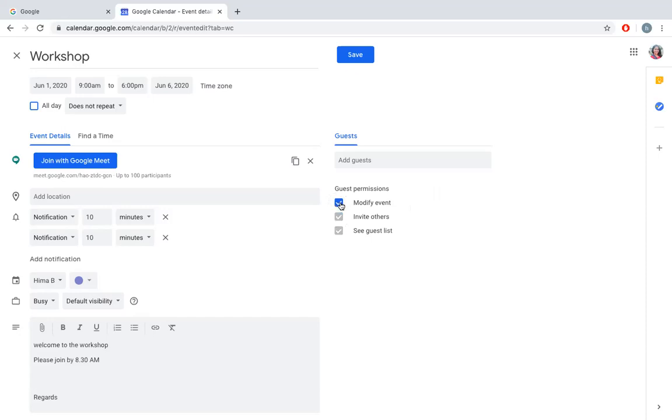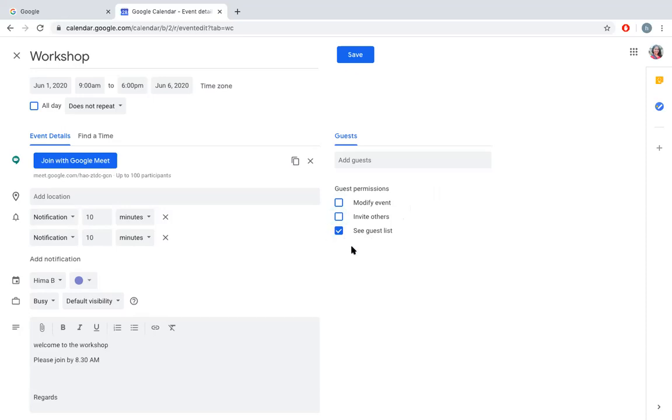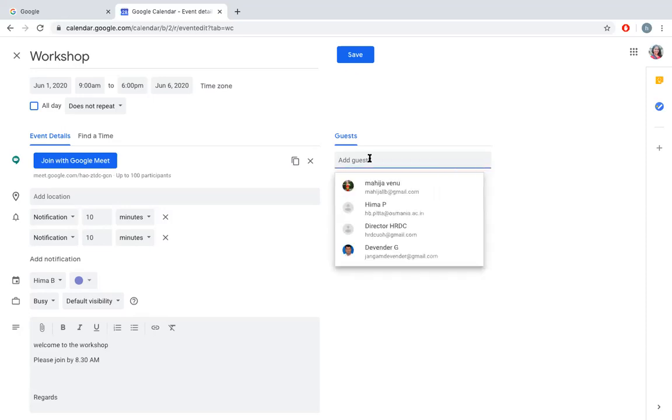Now, these are the options. If I click Modify Event, whoever has been sent an invitation will be able to modify the event. If you don't want others to modify your event, just tick it off. Then Invite Others and See Guest List. If I remove this, they will not be able to invite others. If I remove this, they will not be able to see the guest list. You can add up to 100 people here. For example, I can add my own address.